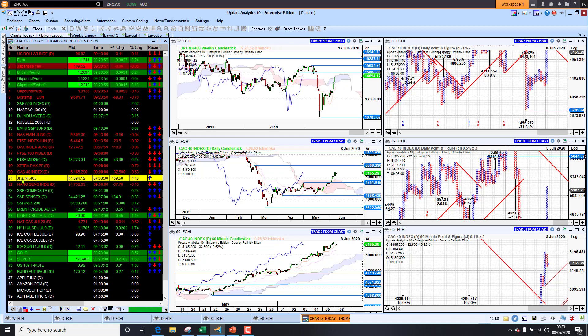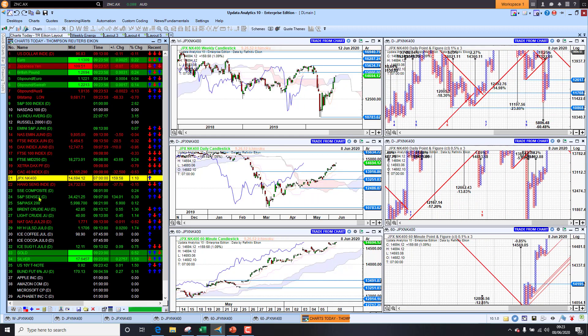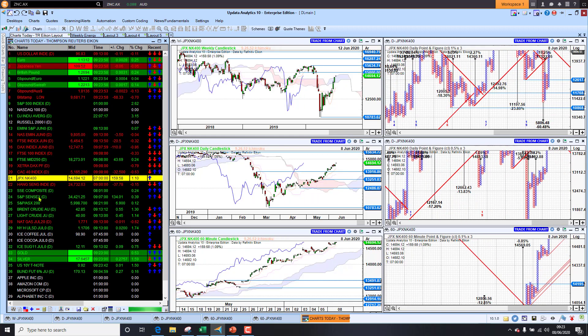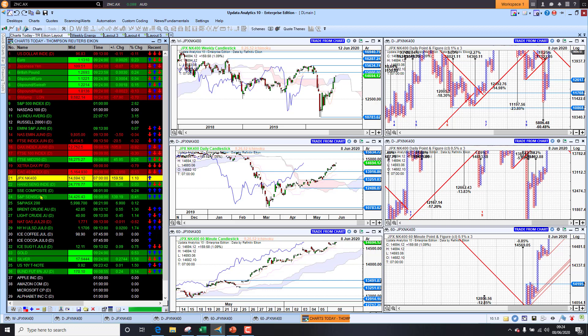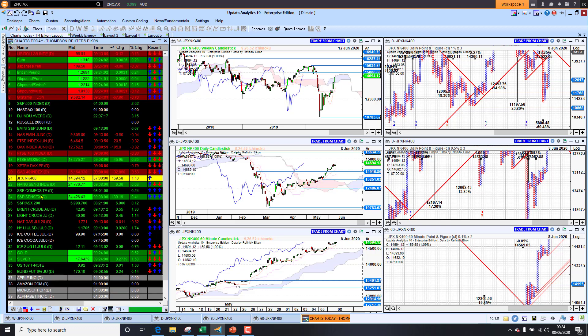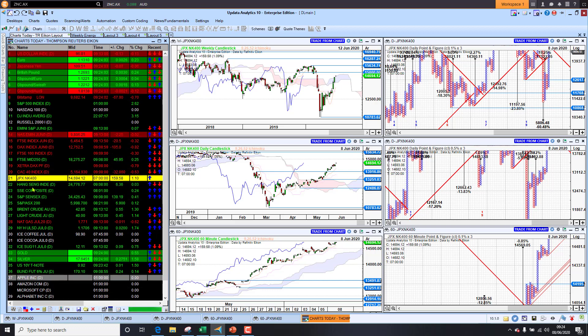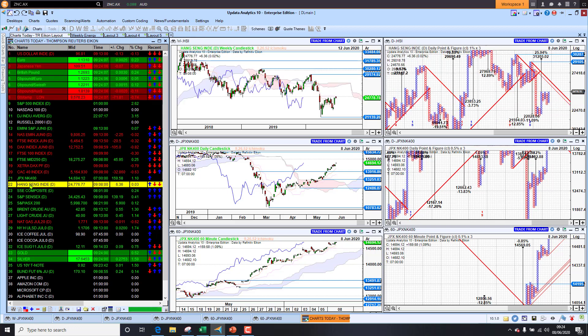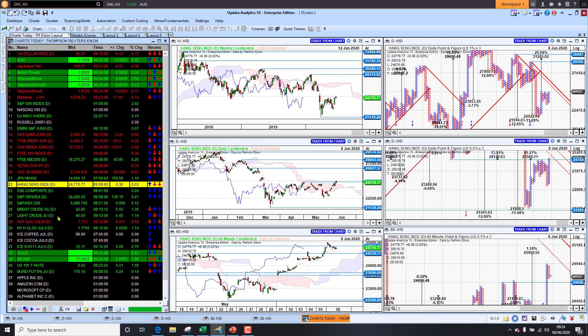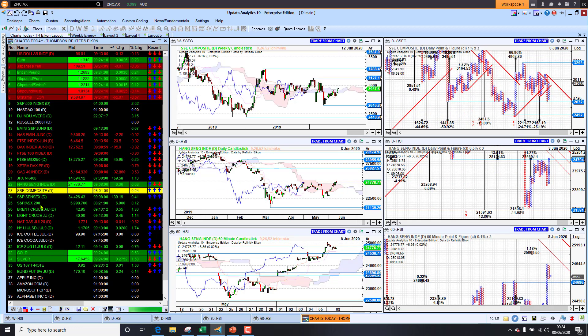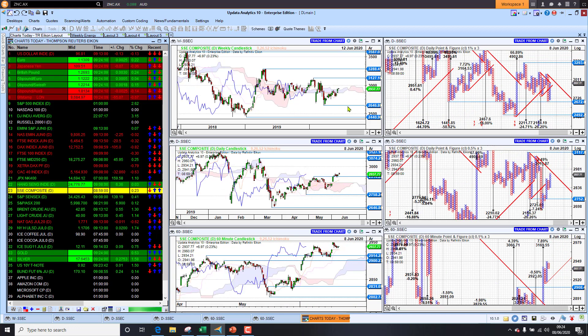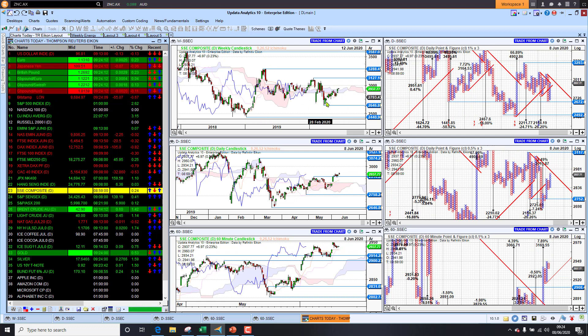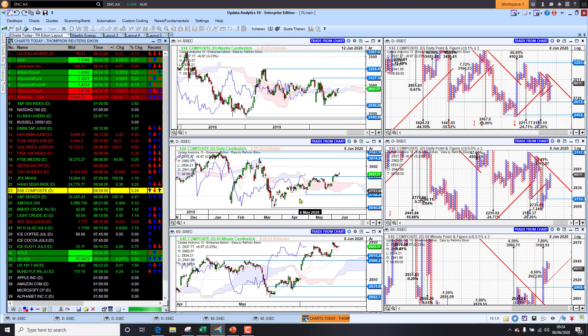Japan was up one percent. Of course the Asian markets didn't really get the benefit of the job numbers on Friday, so we're seeing a recovery there today. Hang Seng is up 0.03 percent, flat there, and China up a quarter percent, but still in bearish territory on the long-term chart, looking a little bit better on the medium term there.